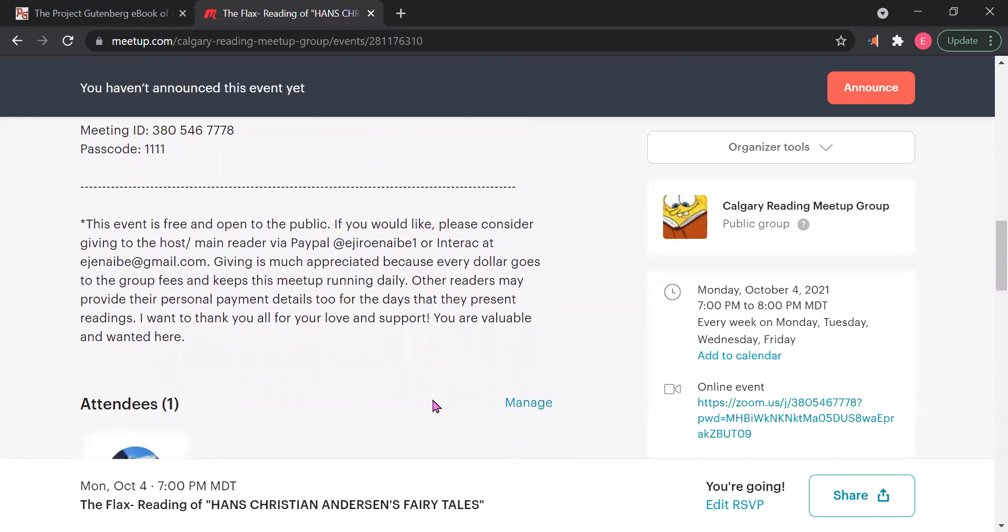Something that's important for me also to reiterate, this event is free and it is open to the public. If you would like, please consider giving to the host or the main reader via PayPal at ejiroenaibe1 or Interac at ejenaibe at gmail.com. That is me. I am the default main reader. Giving is much appreciated because every dollar goes to the group fees and keeps this meetup running daily. Other readers may provide their personal payment details too for the days that they present readings. I want to thank you all for your love and support. You are valuable and you are wanted here.